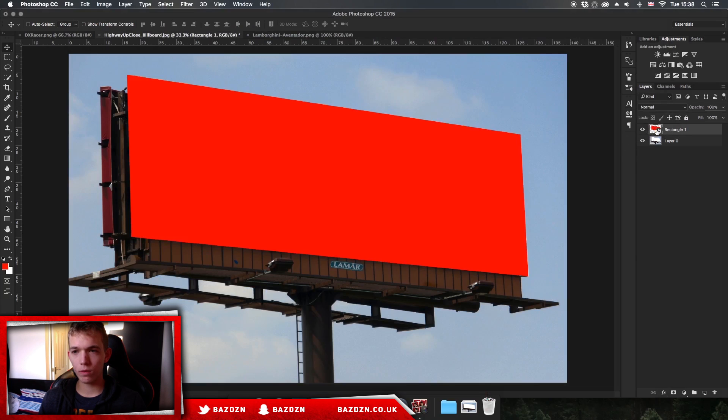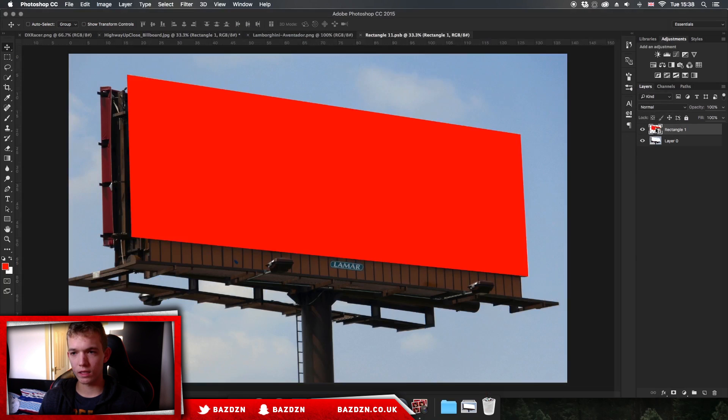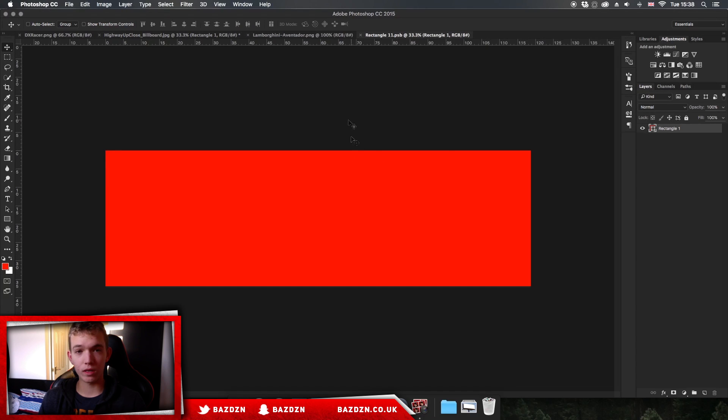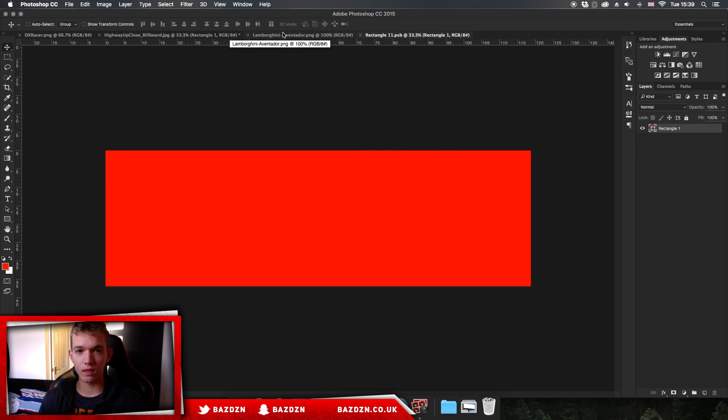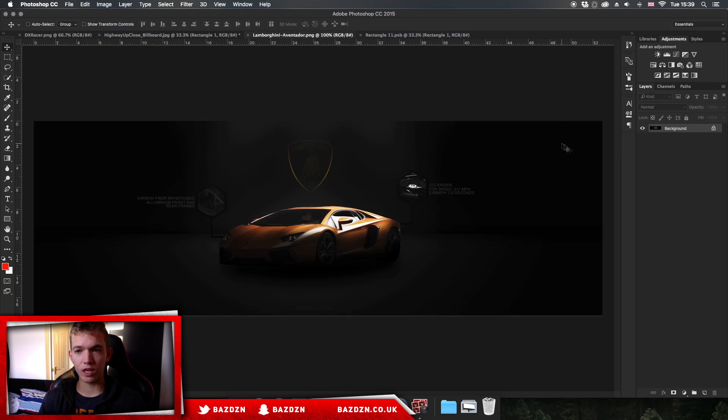Now we've got this rectangle. Now we're going to double-click on the thumbnail and that'll bring us to this new screen or a new document where we can edit the smart object.